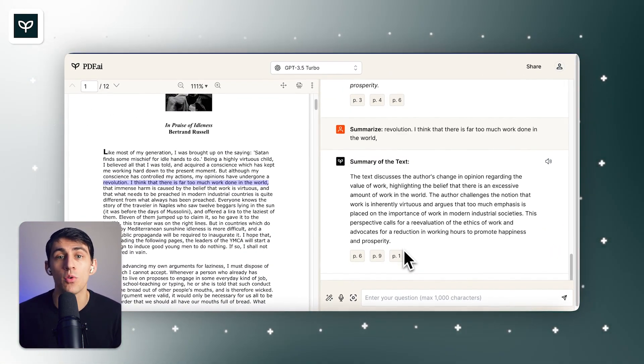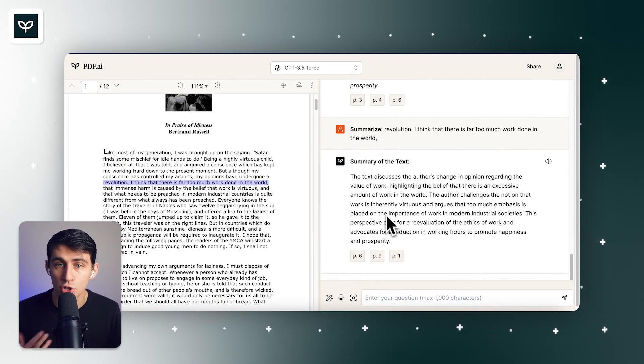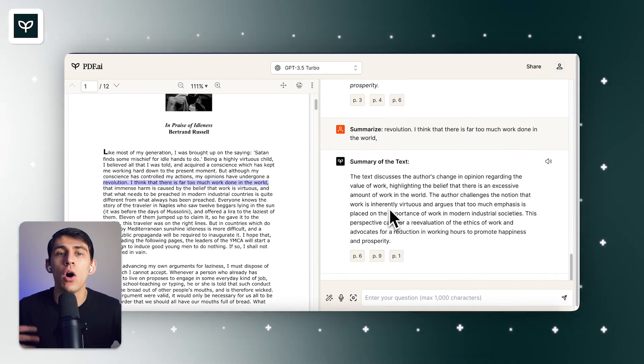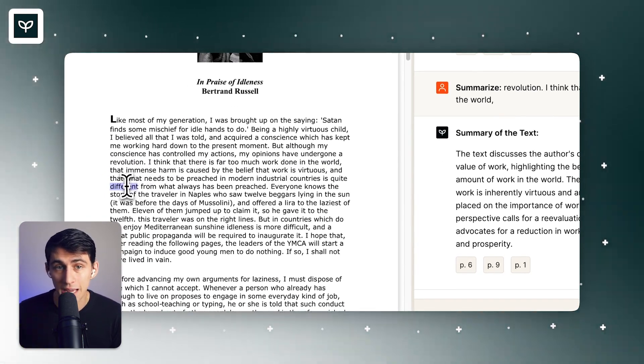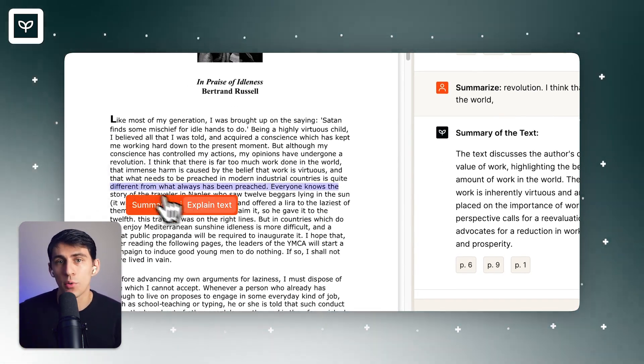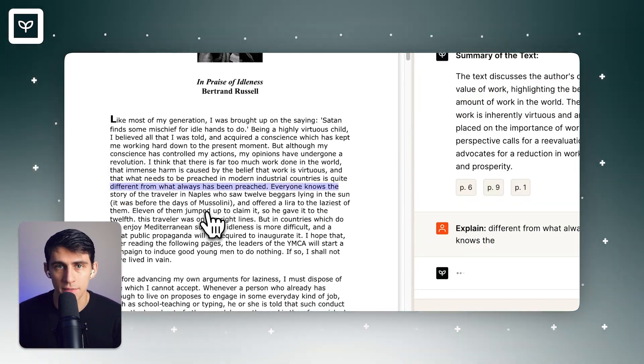The explanation or summary of the text you have chosen will also provide you with the related pages where the answers came from of your selected text.